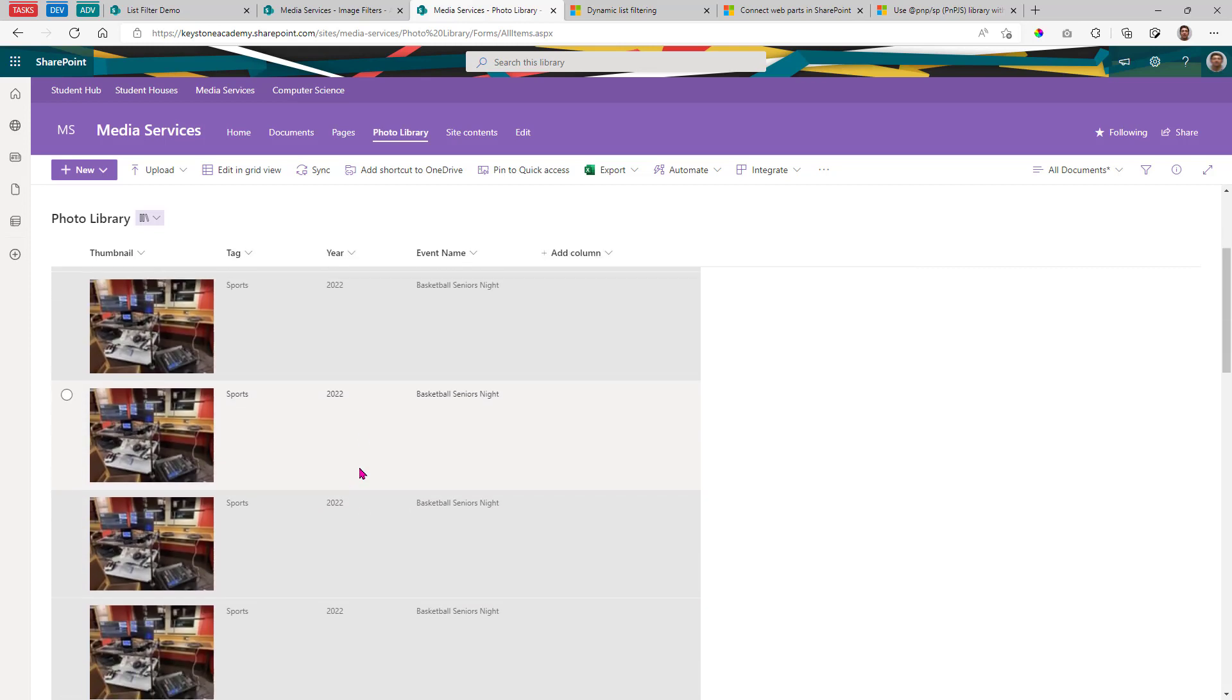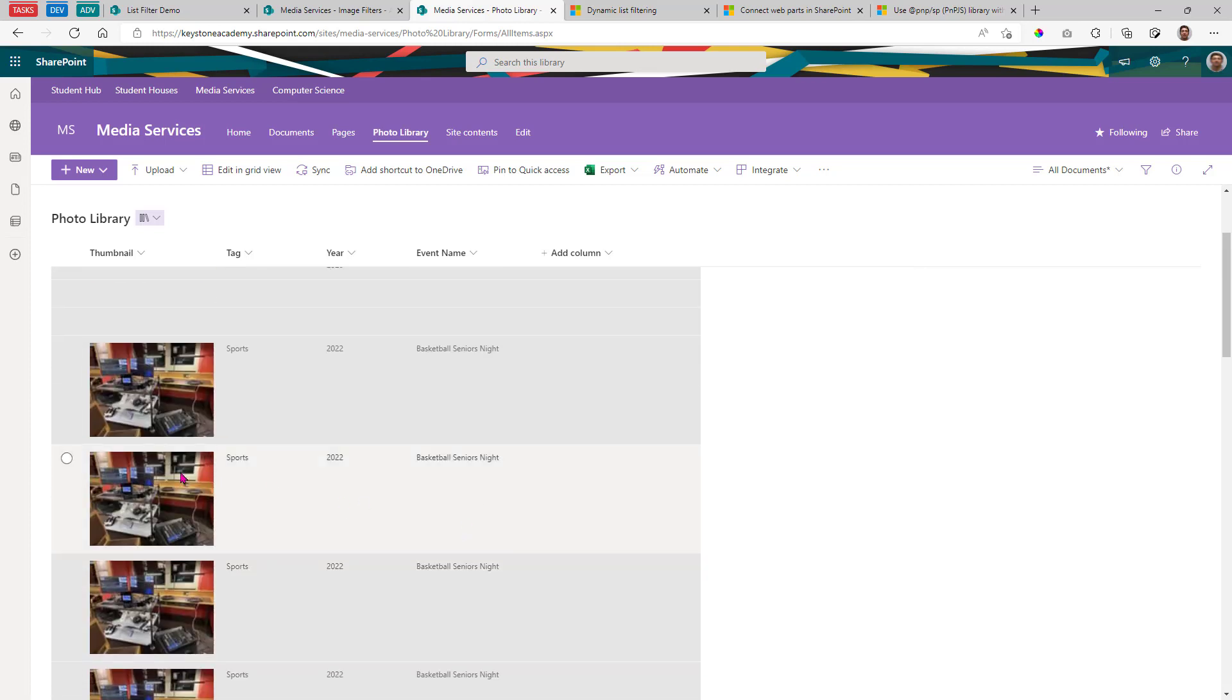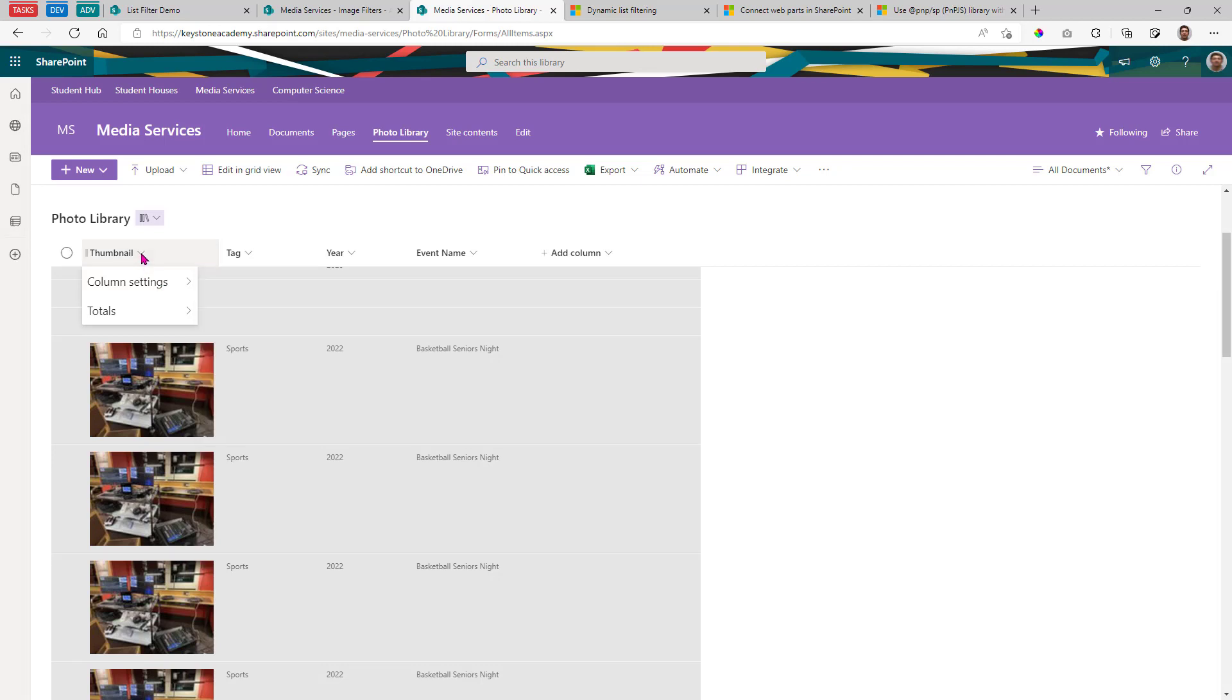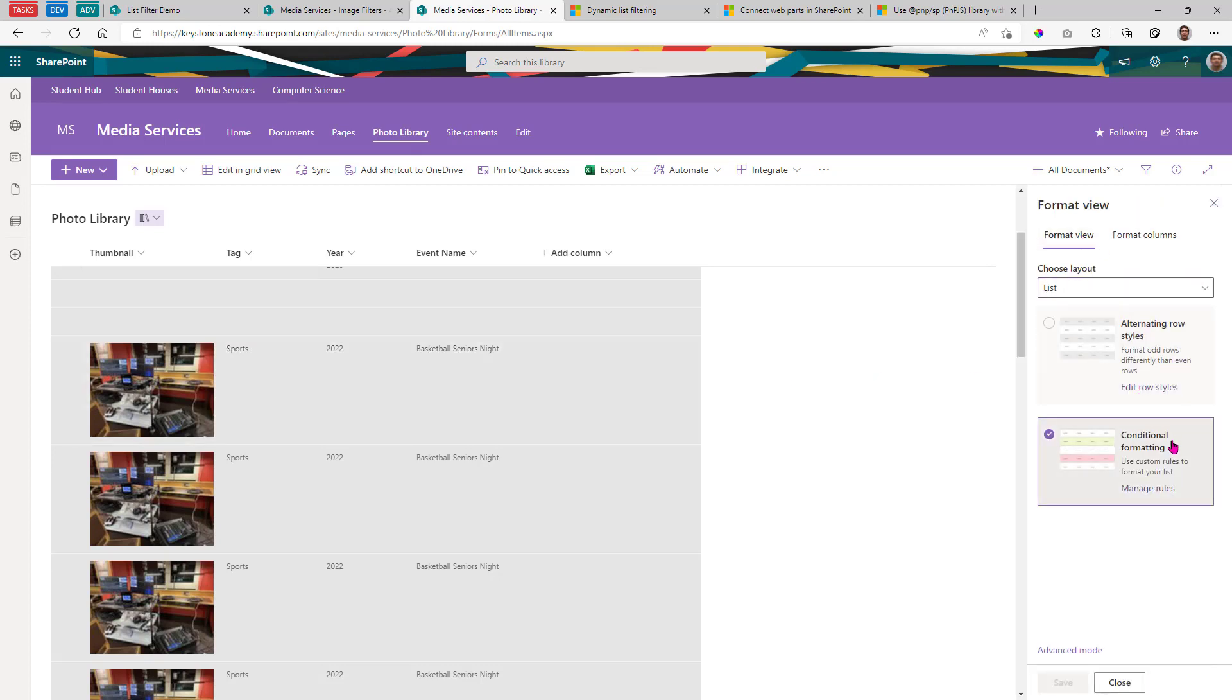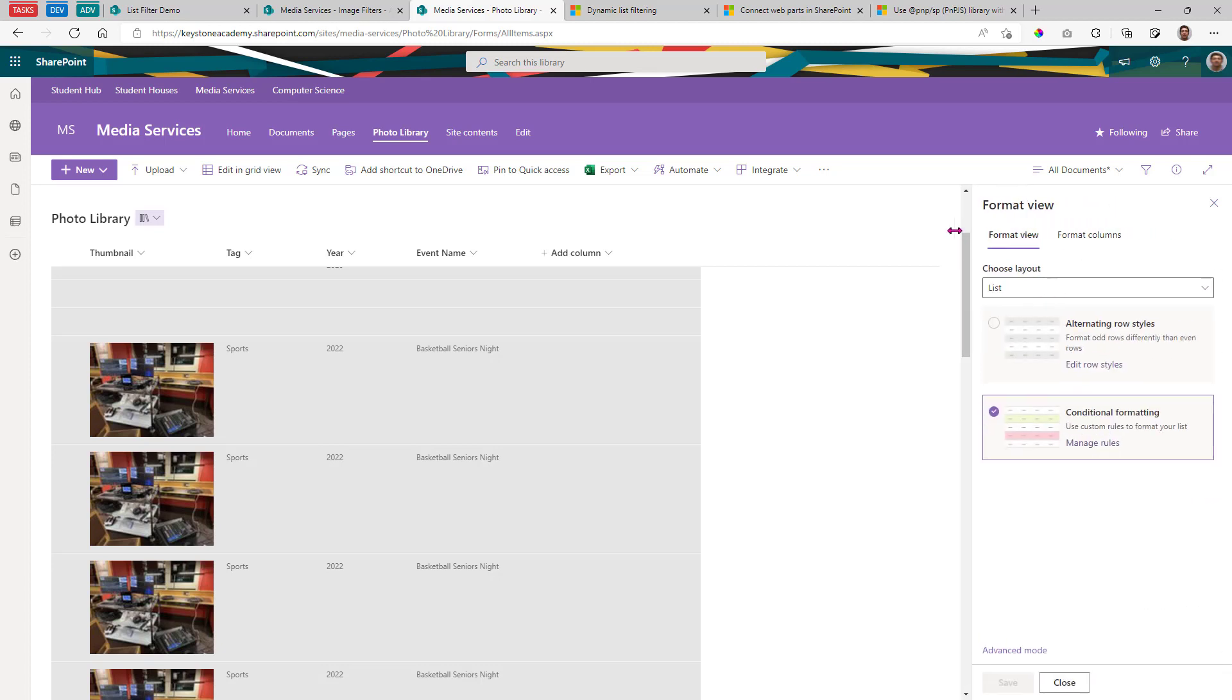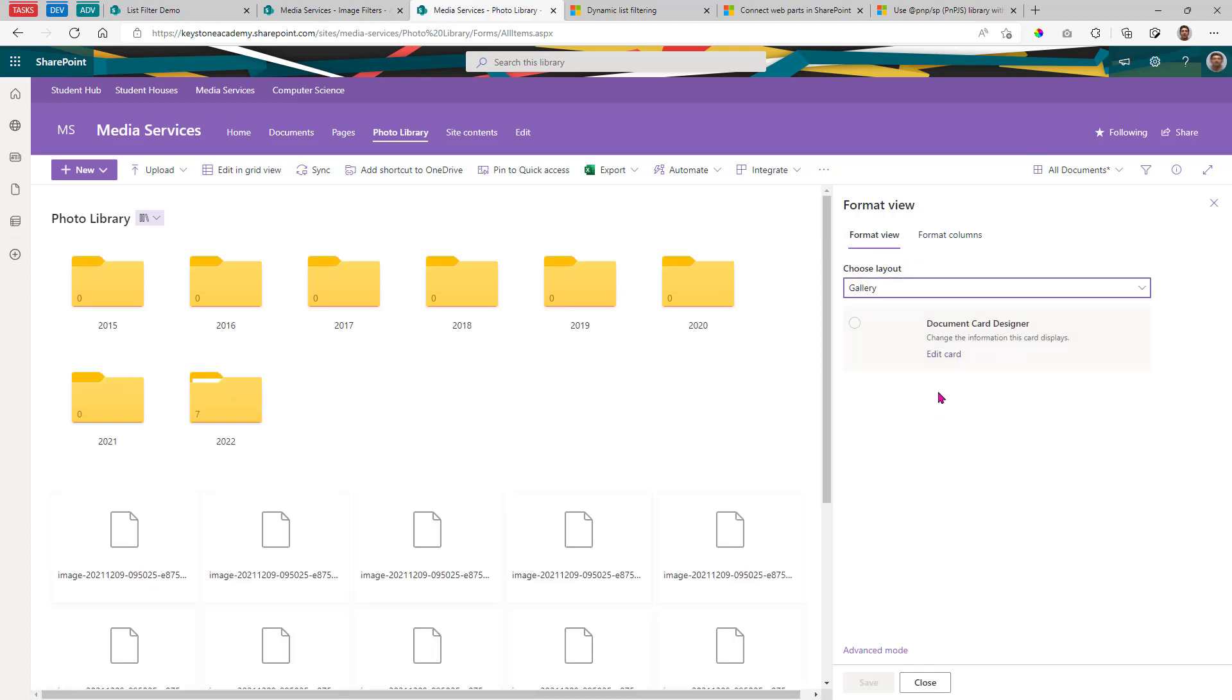And the last thing I want to do just to kind of spruce this up a little bit more optionally is we can actually format these columns in a gallery view. I'm just going to click on any column, column settings, format this column. And if we go into format view, I don't want to change the column, but I'll go to format view, expand this a little bit. Format view, choose layout gallery. And this allows us to edit the card.